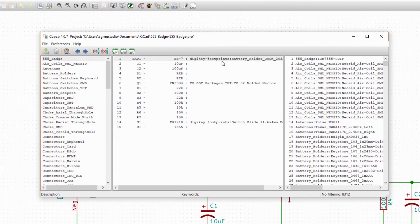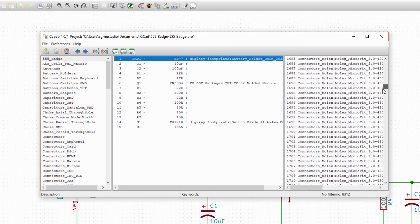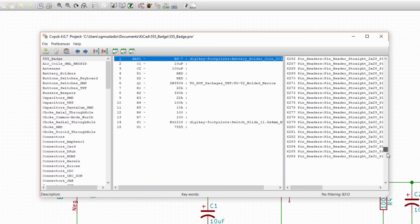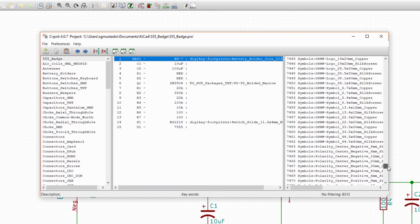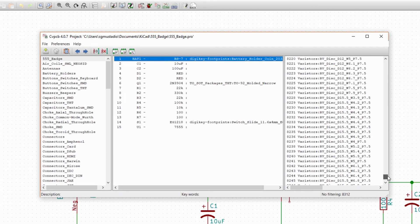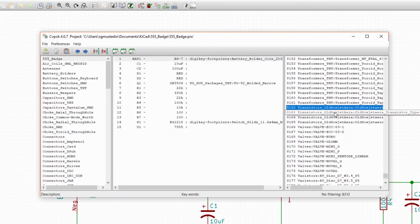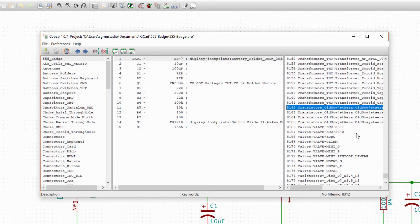Now we go down the list of parts in our schematic and associate a footprint with each one from a library. Click on BAT1. On the right pane, you should see all the footprints that you can associate with the battery holder. If you really wanted to, you could tell KiCad that you wanted to have a transistor three terminal footprint show up for the battery holder. That's a terrible idea, but you could do it.